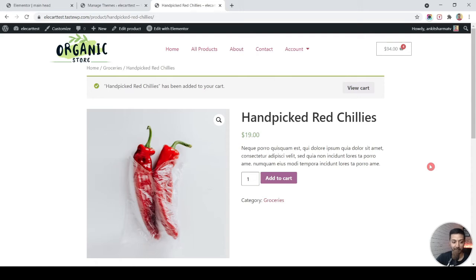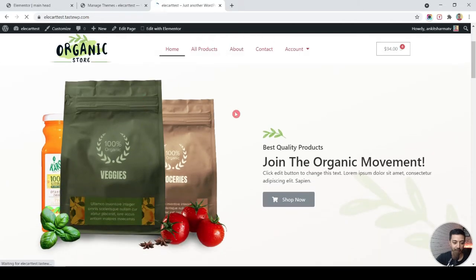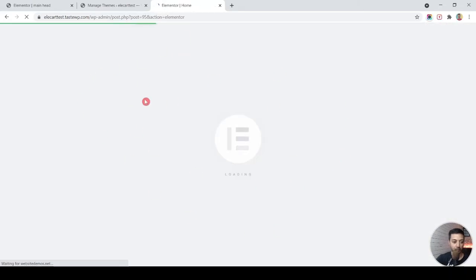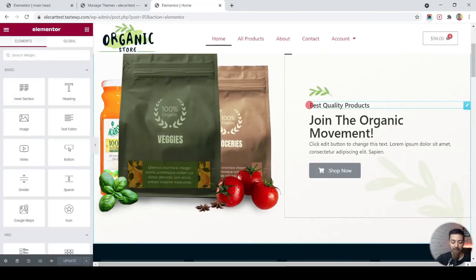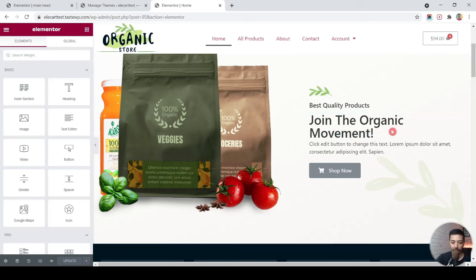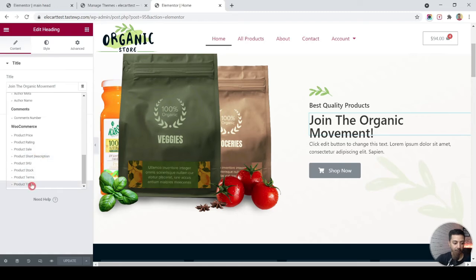There's another update: we can use product tags anywhere on the WordPress website. Let's go ahead and edit the home page in the Elementor editor. We want to add a product directly into the cart right from our banner. Instead of the static text, we want to show the product title — select the title, go to Dynamic Tags, scroll down and select Product Title.